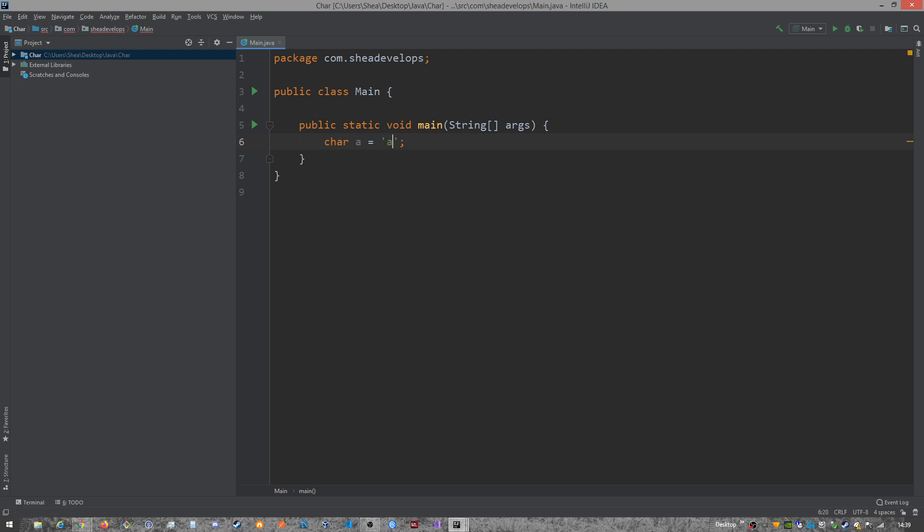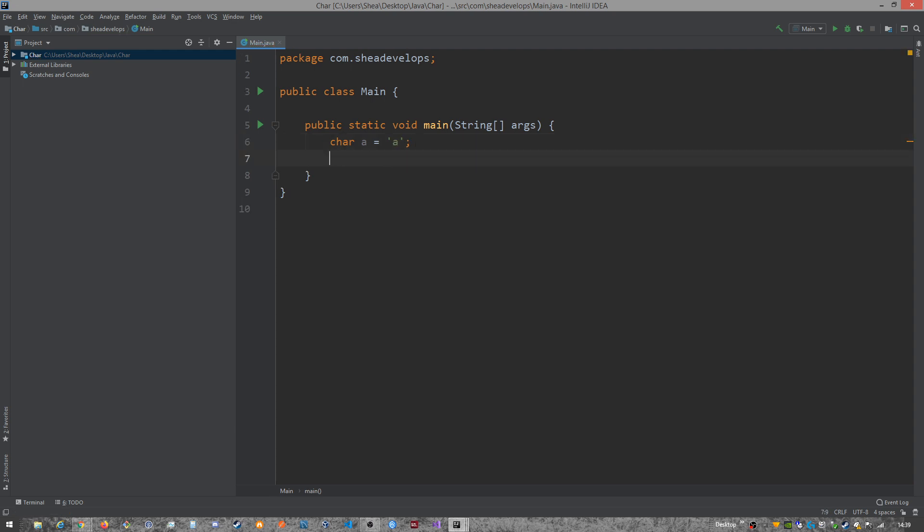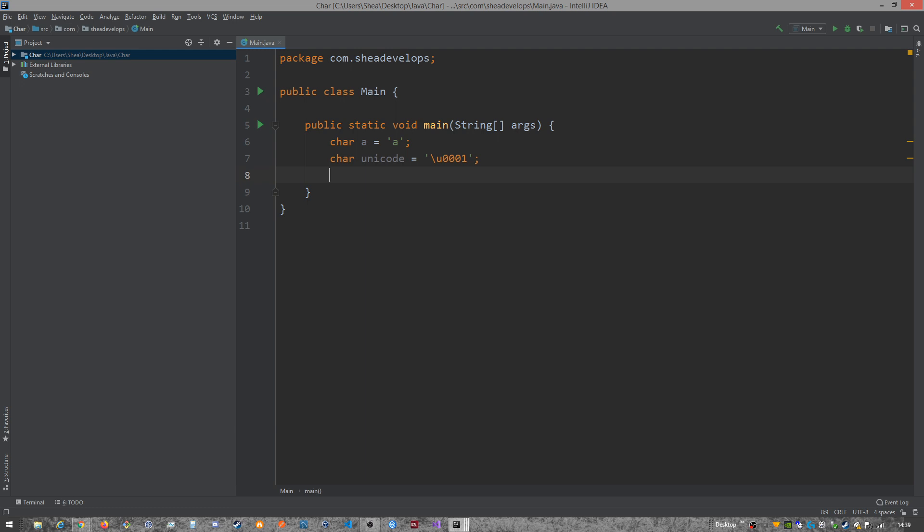So let's see A to store A, right? And then we can make another one. We'll just label it Unicode and we're going to store some Unicode. And then our last one, we can do a special character. So if we wanted to store a backslash, we would need to see that is going to give us an error because that's an escaping character.